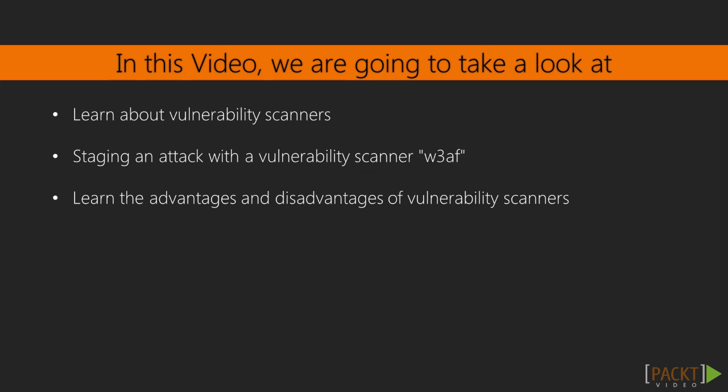In this video, we'll be looking at an introduction to vulnerability scanners. We'll learn what they do and why we should use them. We'll also stage an attack with a vulnerability scanner called W3AF and learn the advantages and disadvantages of vulnerability scanners.